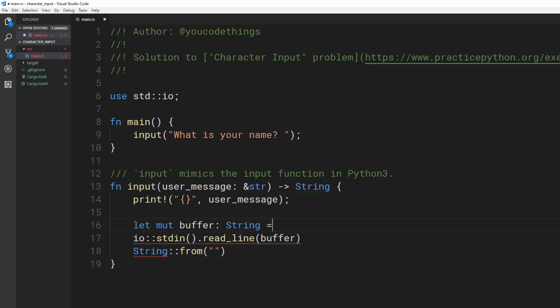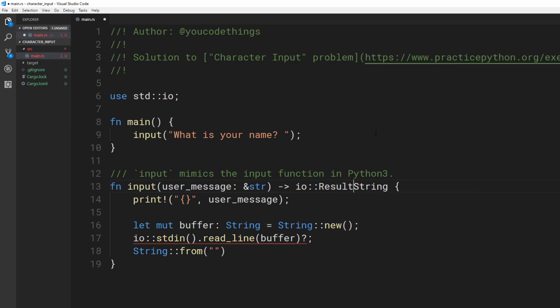Read line takes a mutable string borrow which is filled with the user's response. This can fail and using the question mark we can tell Rust to return early on failure. Because we may return an io result error, we need to change our type signature.